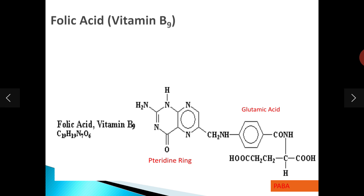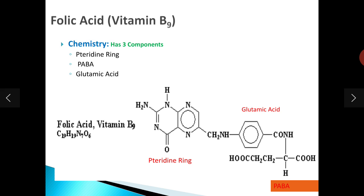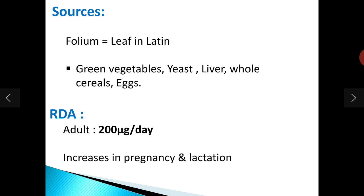The chemistry or structure of folic acid is made up of three components: pteridine, which is attached with glutamic acid, and this glutamic acid is attached with PABA. PABA stands for para-aminobenzoic acid. These are the three components present in folic acid.